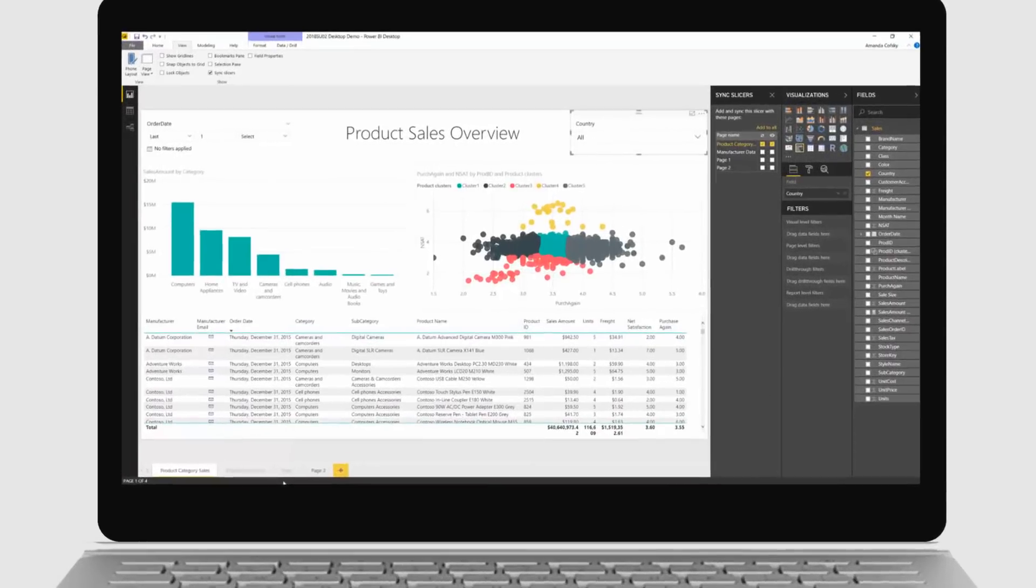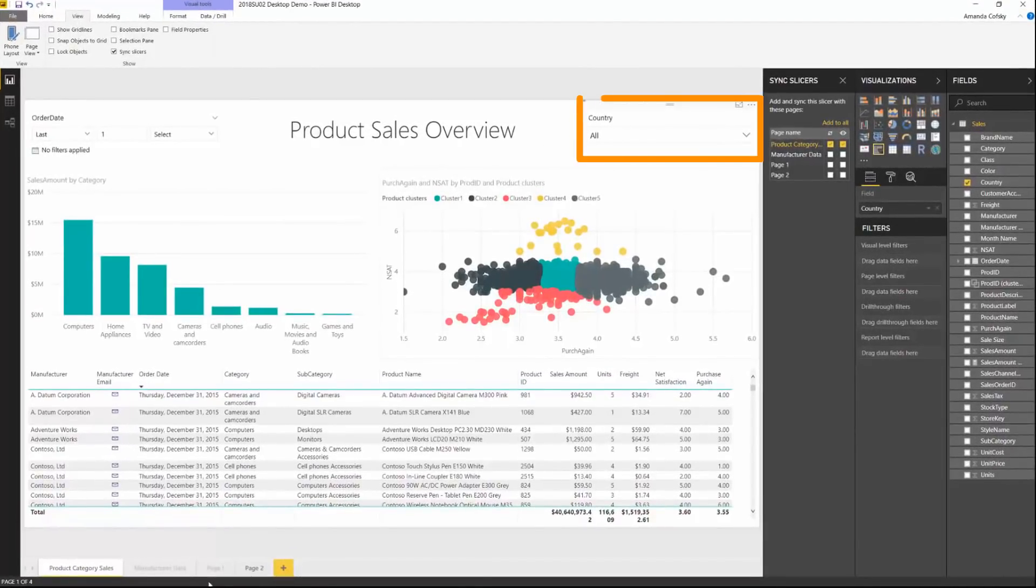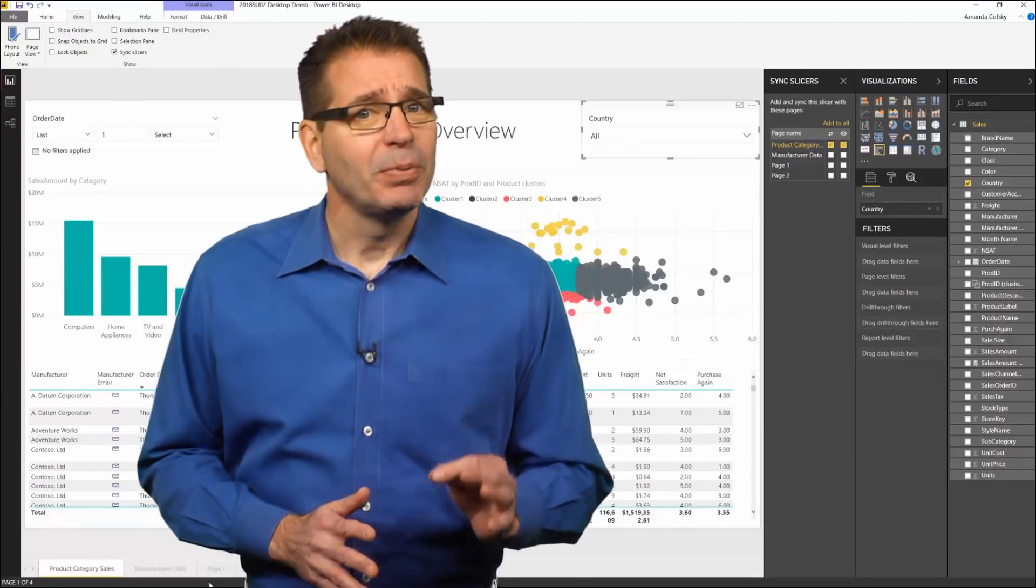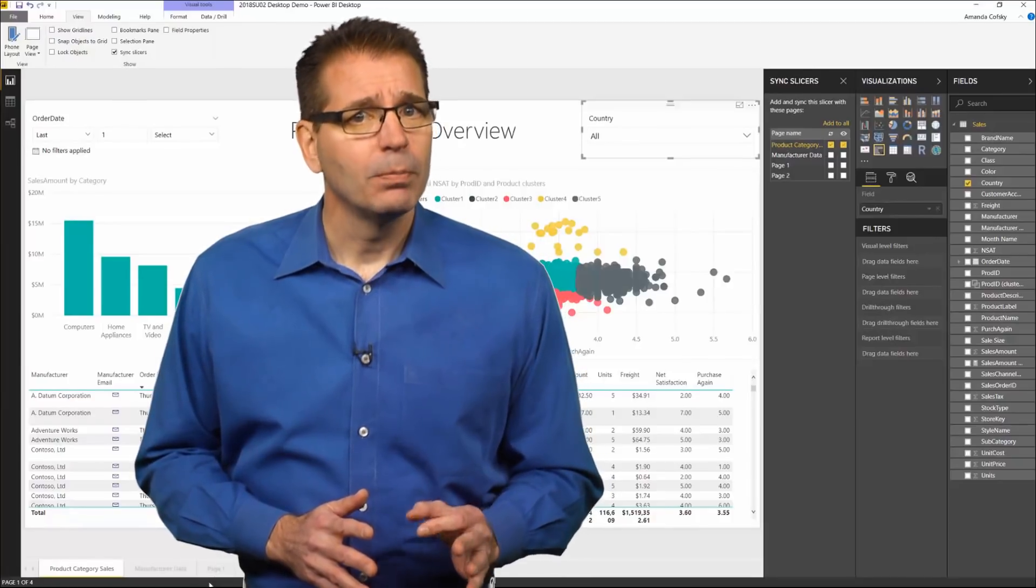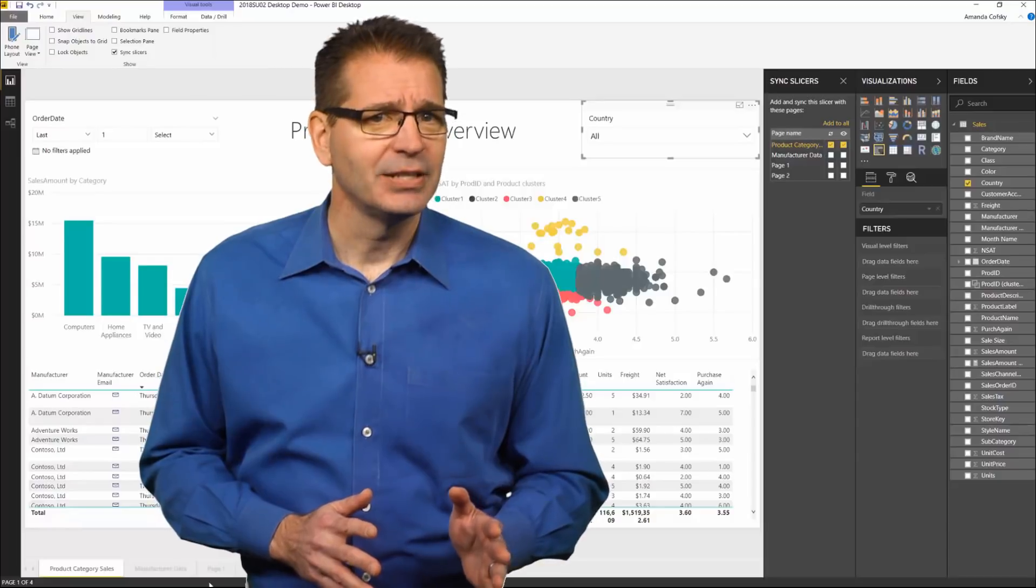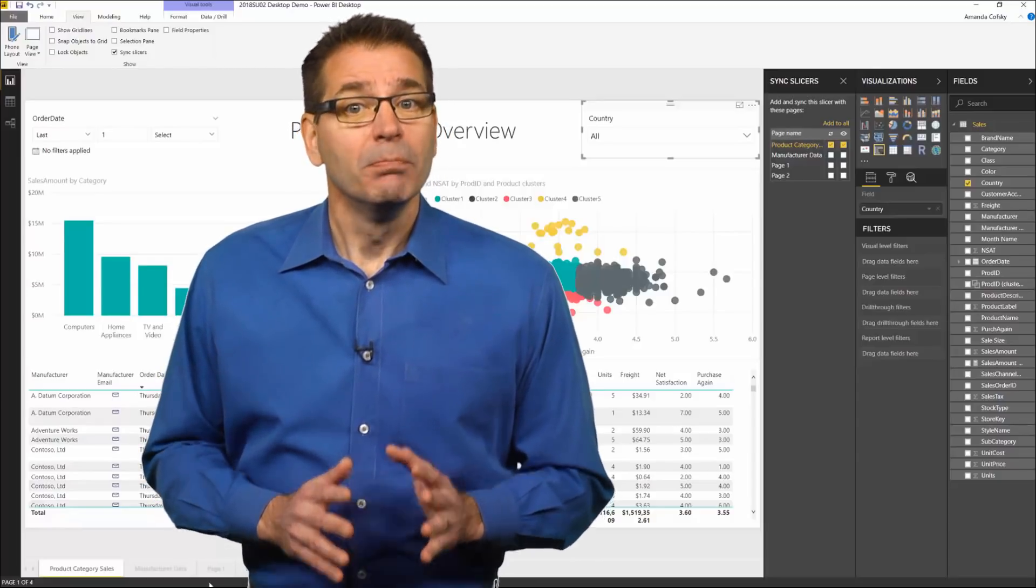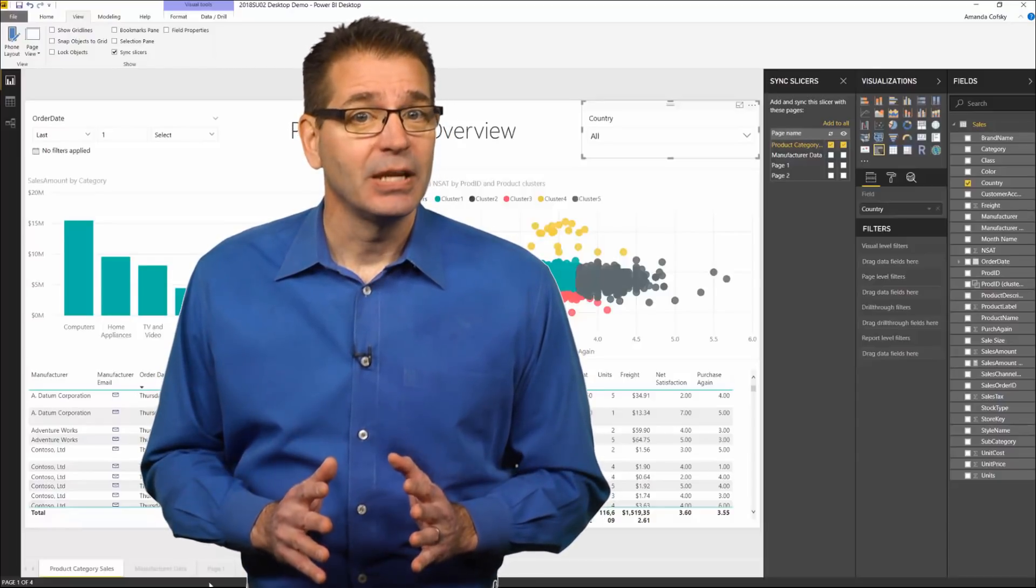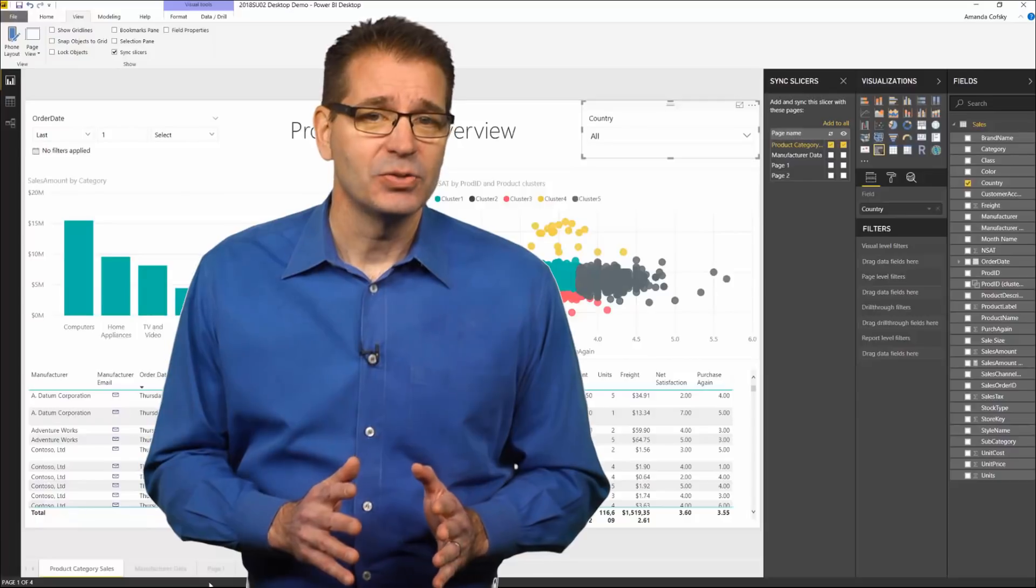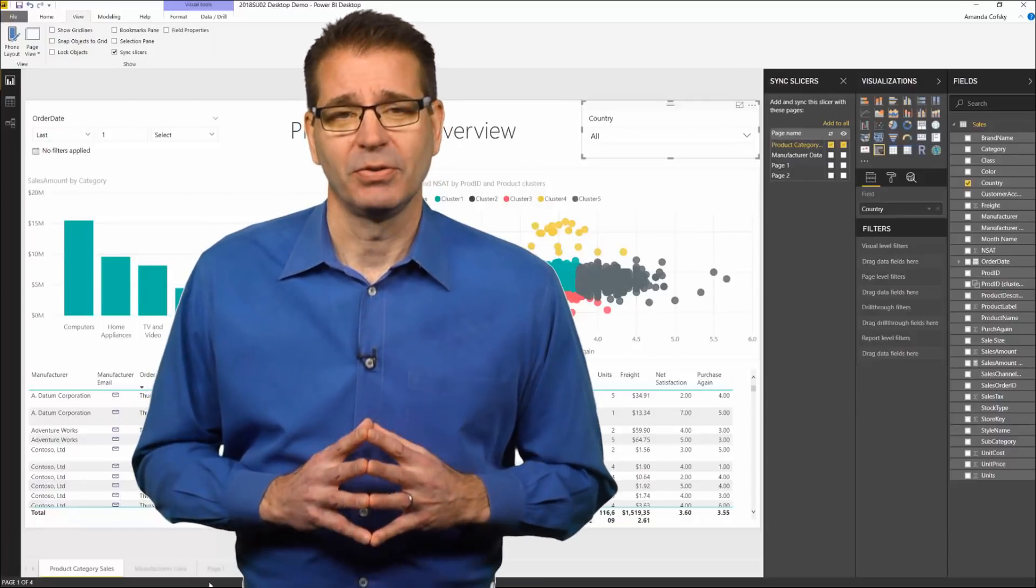In Power BI, a slicer narrows the portion of the dataset shown in other visualizations on the page. Up until now, Power BI slicers only applied to a single page. But with this update, you can sync slicer values across multiple pages of your report.